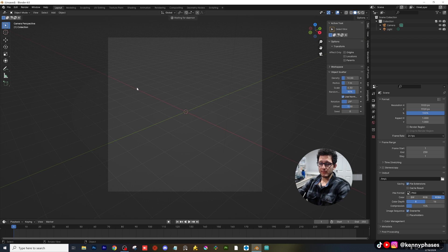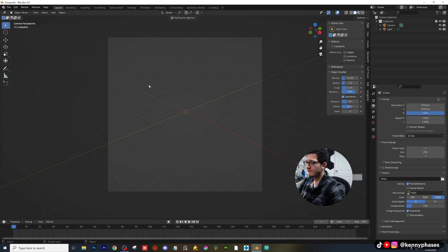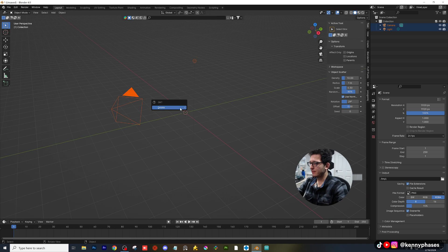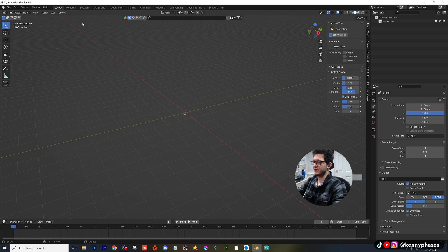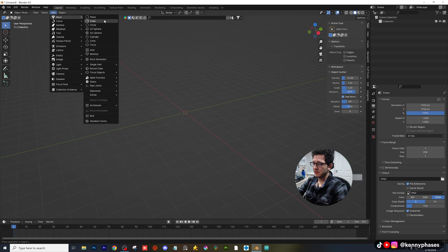All right guys, welcome back to another tutorial. Today I'm gonna be showing you how to make objects follow another object — and by that I mean point towards another object. So let me go ahead and show you what I mean.